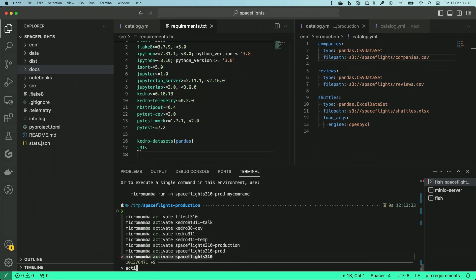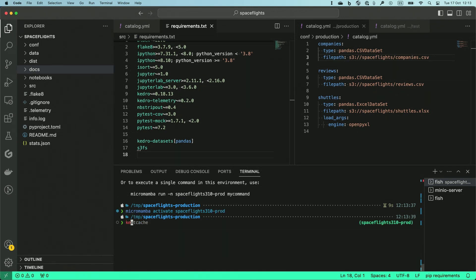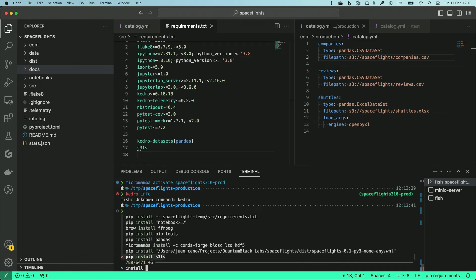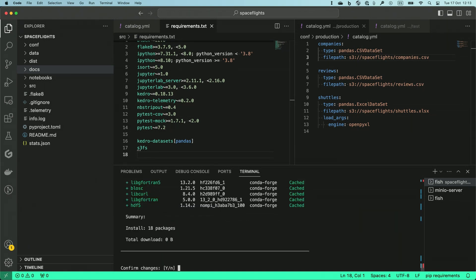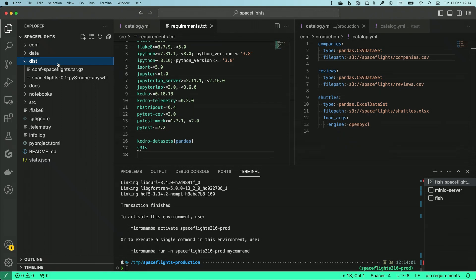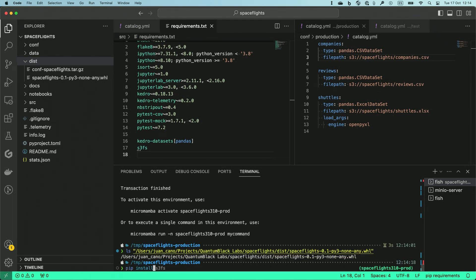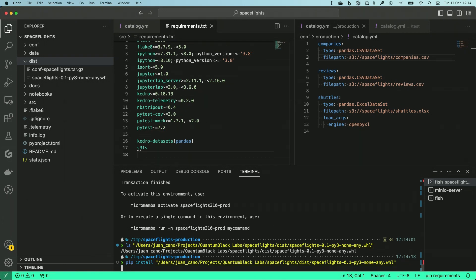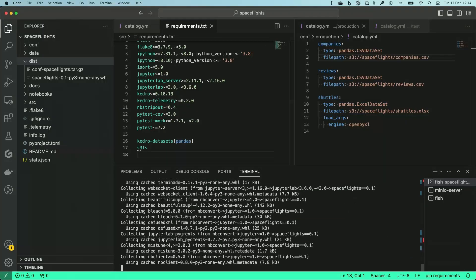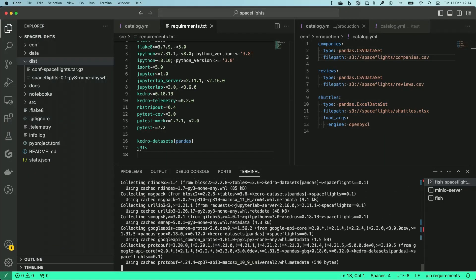Now if I activate space-flights-310-prod you can see that I don't even have Kedro here. I do need some extra dependencies though — because of how my system works I'm going to install some extra dependencies such as hdf5 and so on. I will need this to install the pandas datasets. Now I'm going to tell pip to install the package that I generated before. If I go to dist I can copy the path of my package and give it to pip install. Kedro package took care of generating all the metadata files so that pip knows what to do with this, and now after a few seconds this will install all the dependencies that we need and we will be ready to run our code.